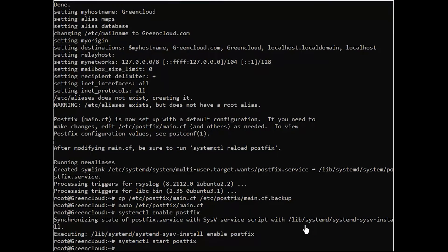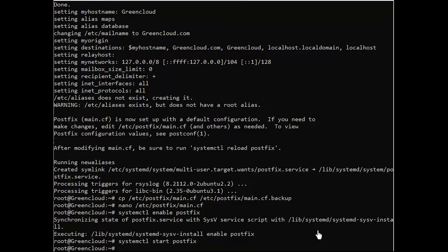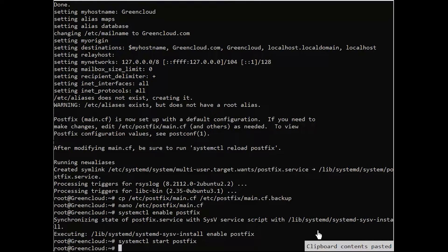Next, the firewall may restrict PostFix. You can allow all PostFix functions in the firewall using the following commands.